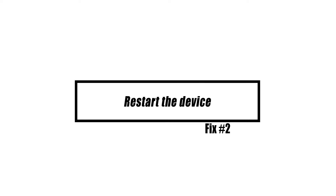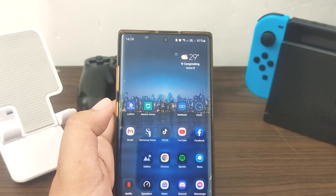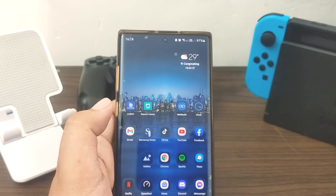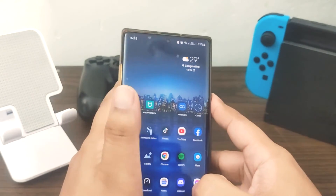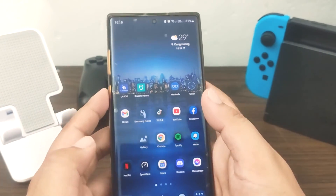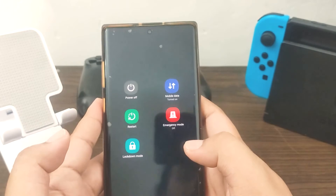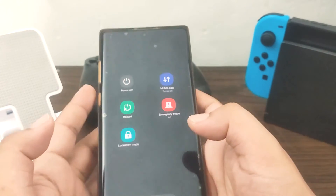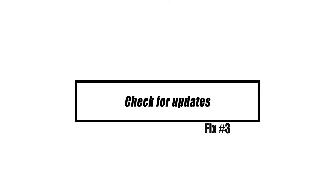If force quitting the camera app or a third-party app didn't fix the problem, you can try restarting your Android. Some apps can't work because of bugs and other problems with the software. You can restart your device to see if the problem is only temporary. To do this, press and hold the power button, then choose Power Off to turn the device off completely.